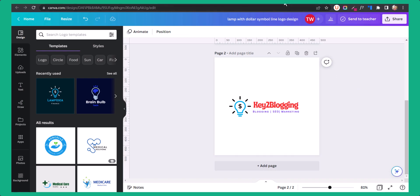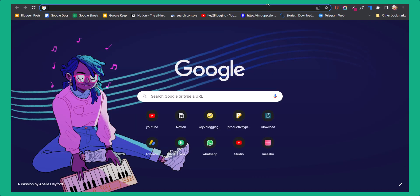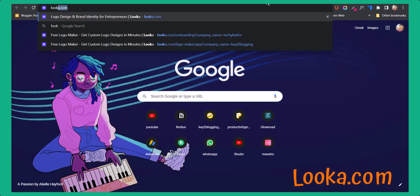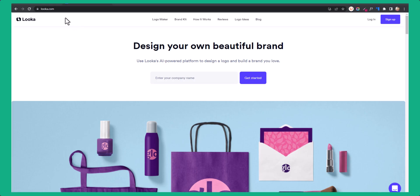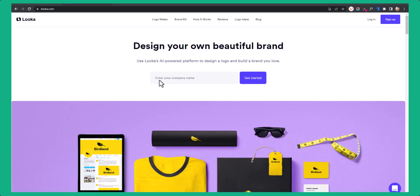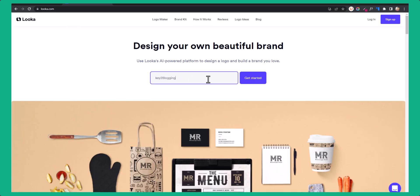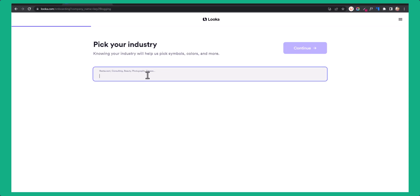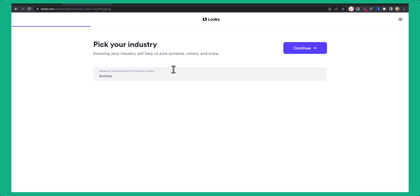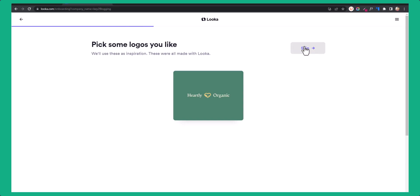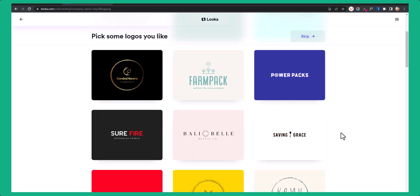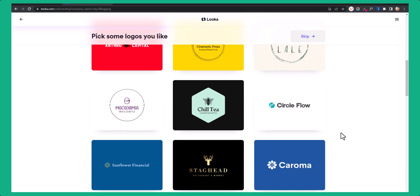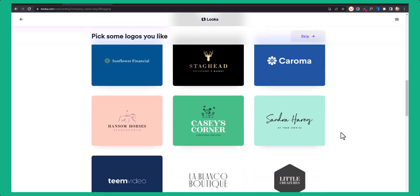You can also use a website called Looka.com. Here the process is the same — all you have to do is enter your website name, select a template, and you can easily generate a logo for your brand.